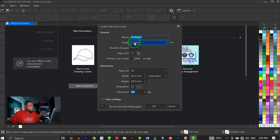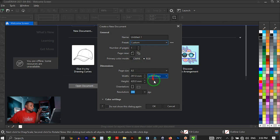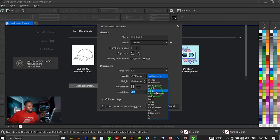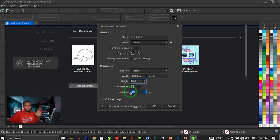We have the file name and the preset — I'm going to leave it at default. Number of pages I'll leave at one, and my primary color mode will be RGB. I'm going to customize the page size because we are designing a flyer for social media. So I'm going to set my units to pixels, then set it to 2000 by 2000 pixels, and your resolution should be 300 dpi.